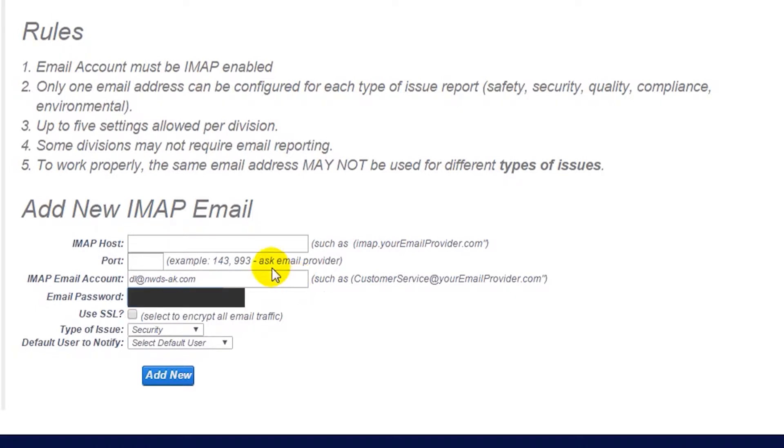If you are unsure what your IMAP host and port are, you can easily acquire that information from your IT department.